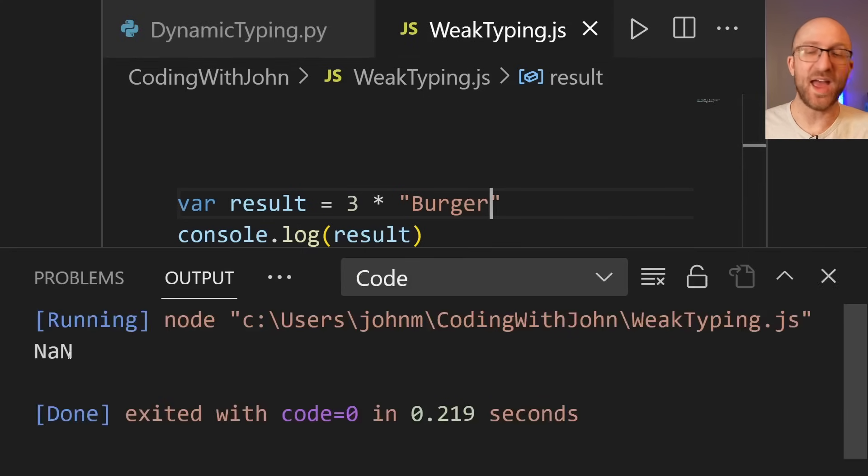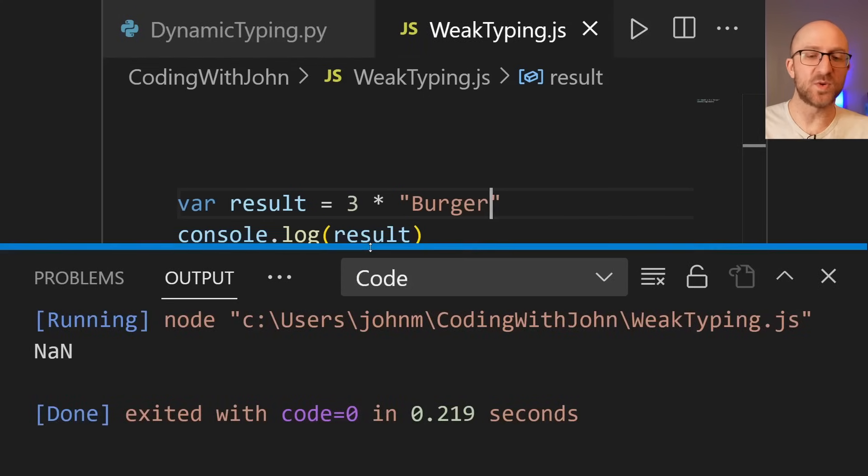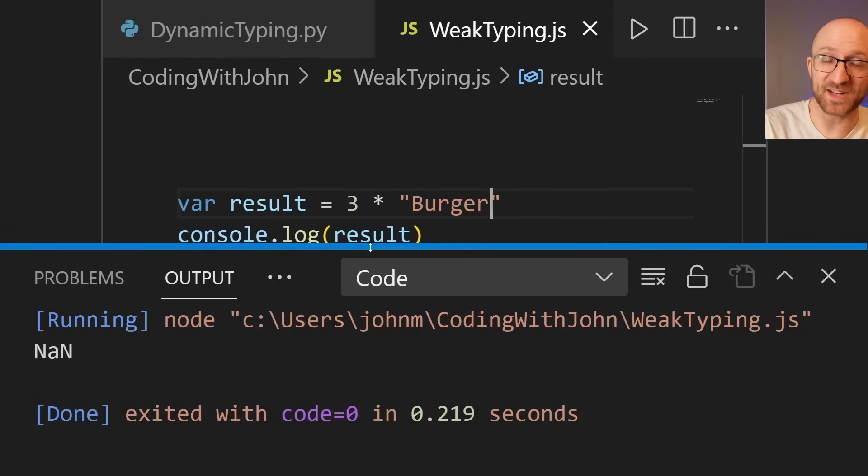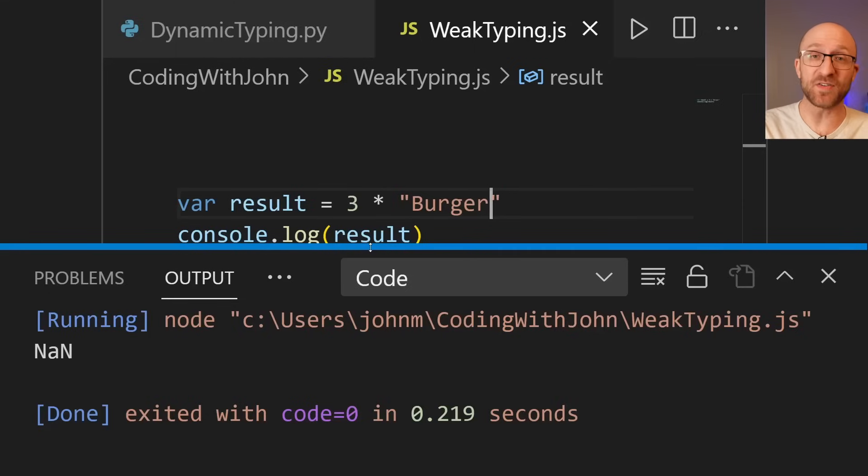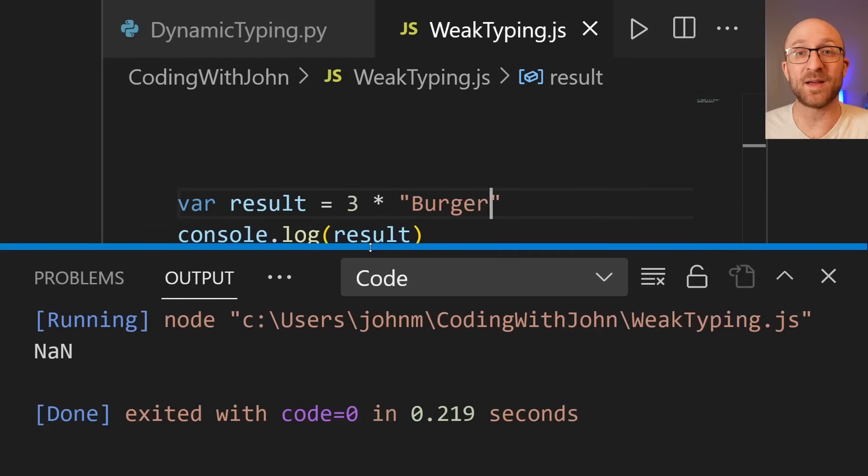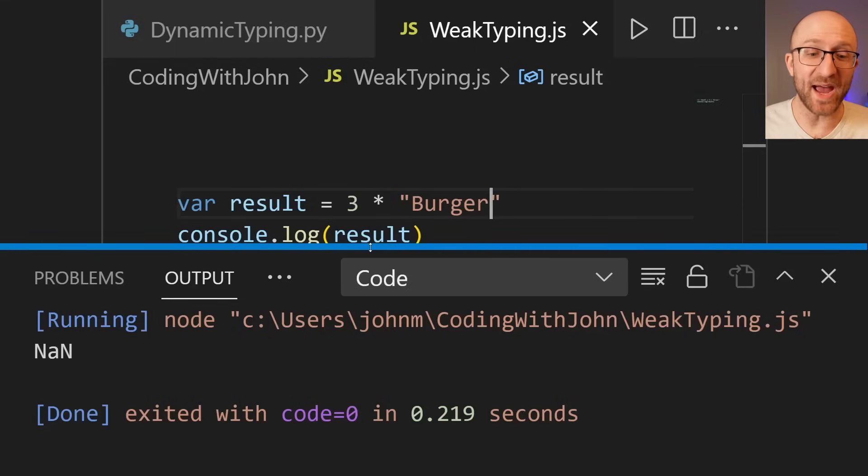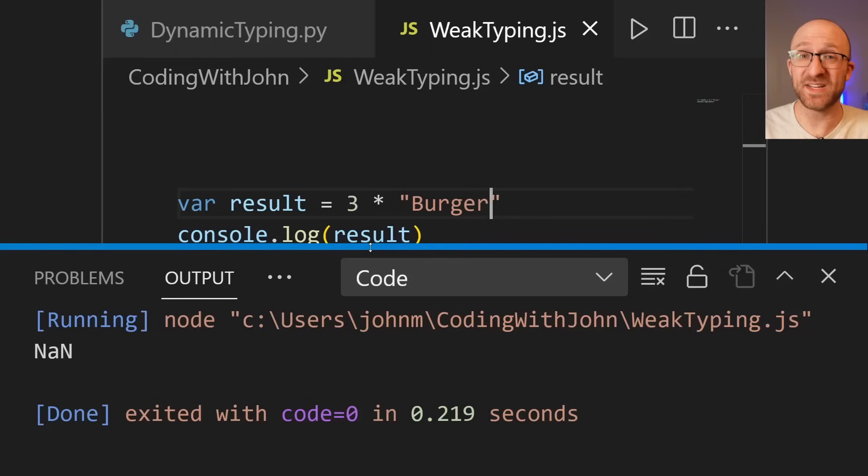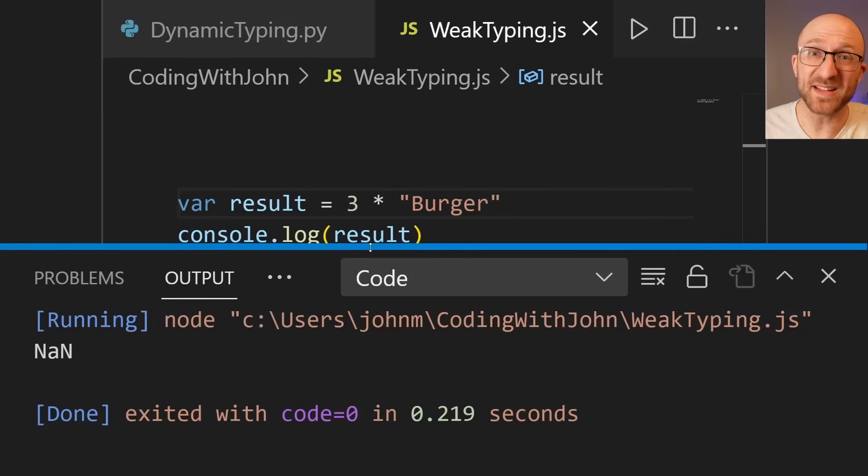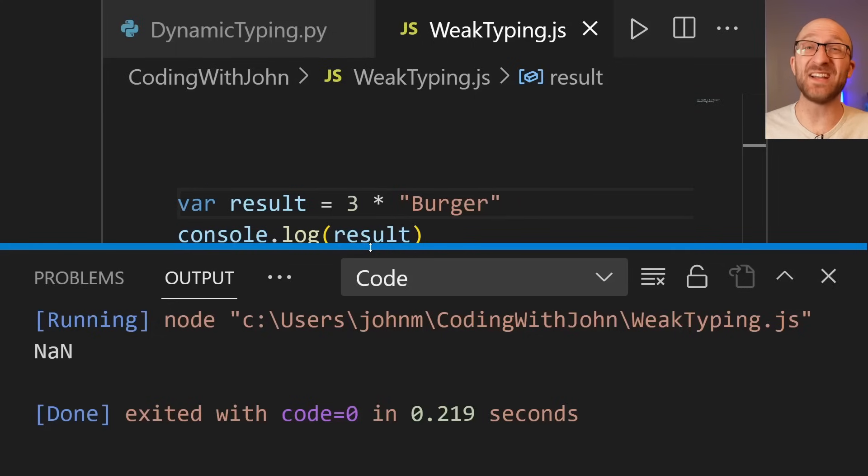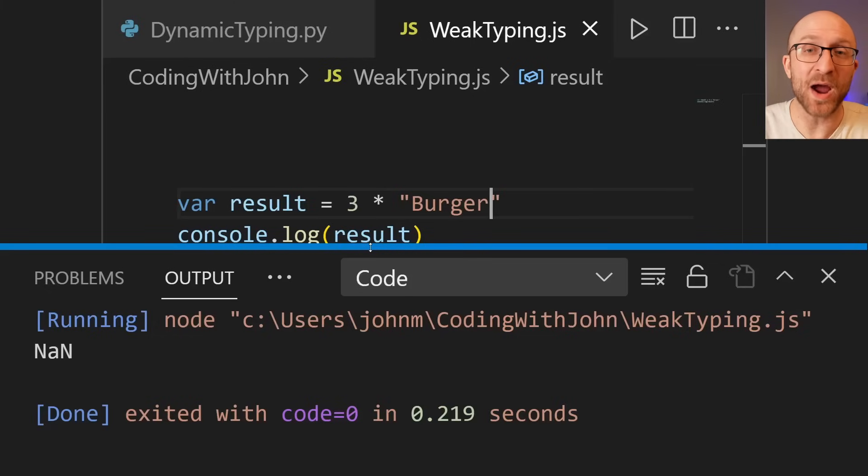So instead of blowing up with a type mismatch error at compile time like Java would, or at runtime like Python would, it says, okay, I did my very best to multiply three times burger, but because nothing made sense and it was pretty much impossible, I just came up with not a number. But I didn't throw any exceptions. Are you proud of me?